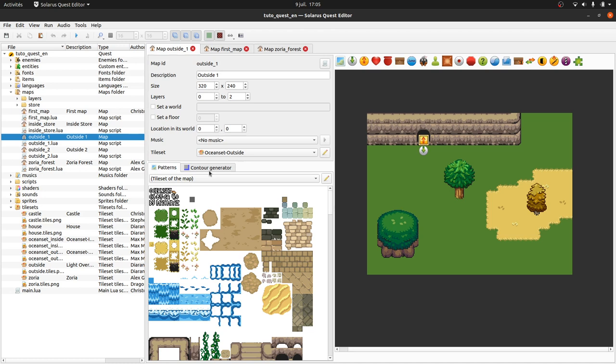My friends, welcome to this tutorial about creating games with Solarus. Today we will introduce a new feature from Solarus 1.6 that will make your life much easier, and this is about contour generation, also known as auto tiles in other software.